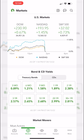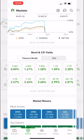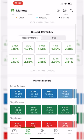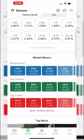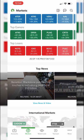Looking below the indexes we can see bond and CD yields. Scrolling down further we can see the market movers — the biggest gainers, the biggest losers — and right below that some top news in the market as well. So the markets tab is simply to get an idea of what is going on in the market today: what are the indexes doing, what are the biggest movers, and do I want to read some recent news articles.